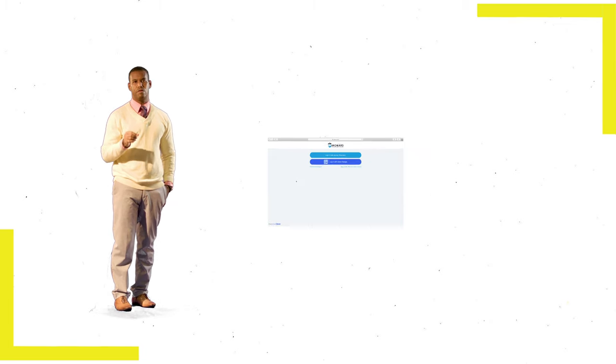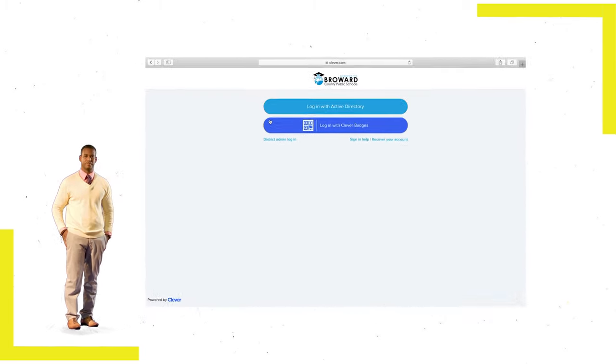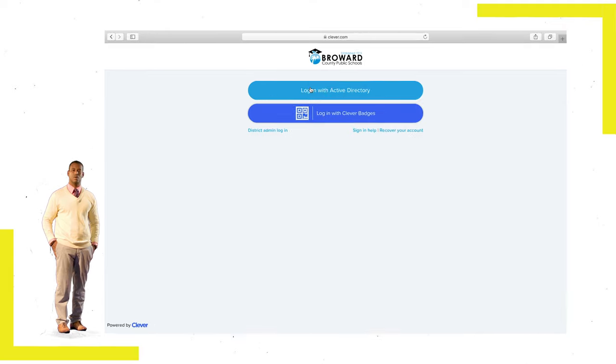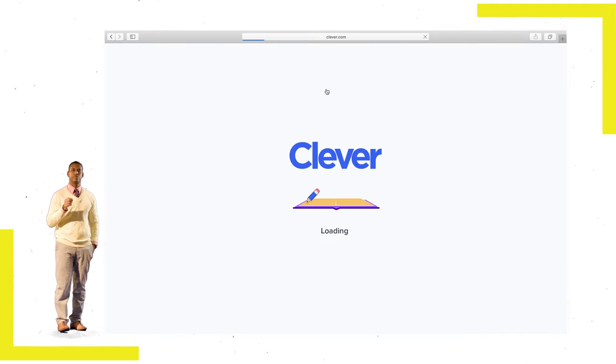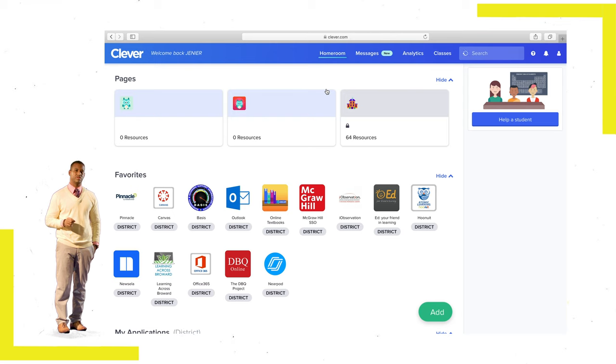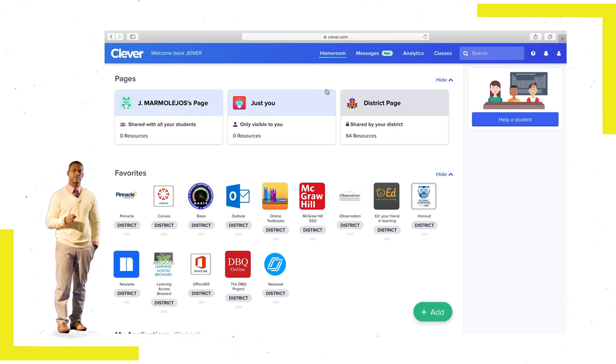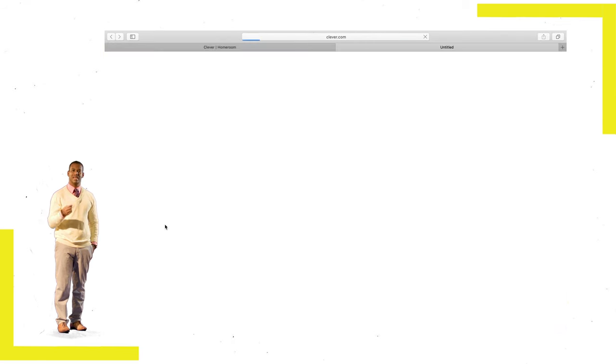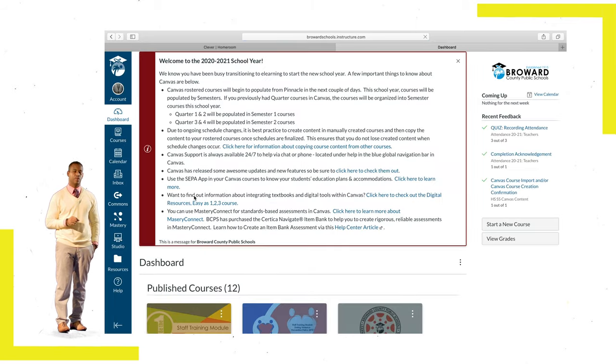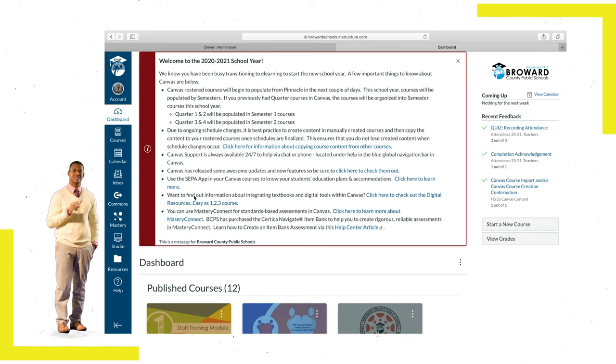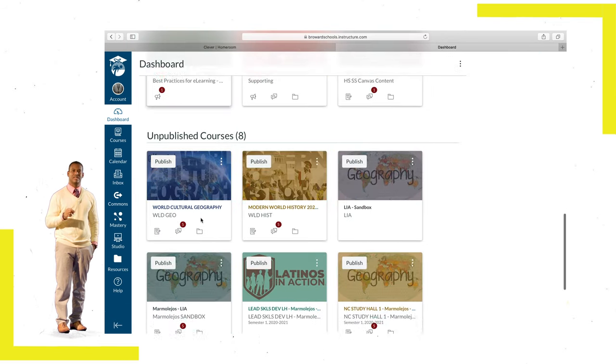Once ready, please perform the following steps. Step 1: Log on to your single sign-on through sso.browardschools.com. Step 2: Once there, click on your Canvas app, which will take you to your dashboard, where you will have eight tiles, one for each of your classes. Step 3: Click on your first period class.